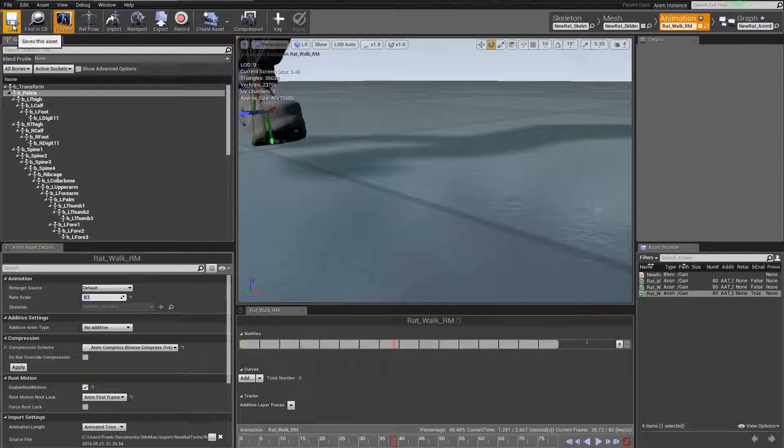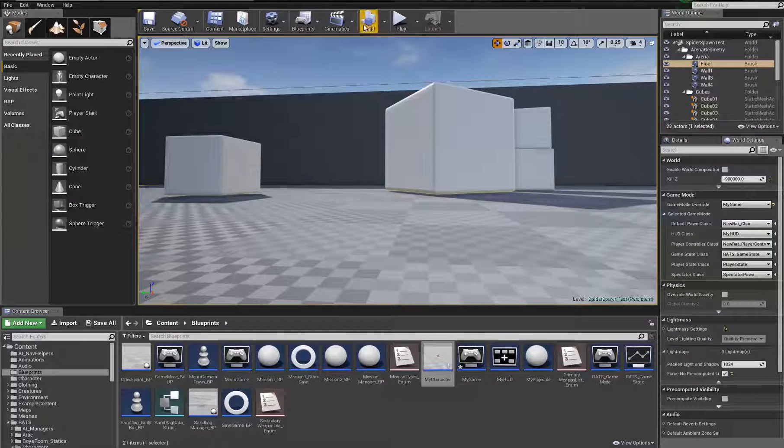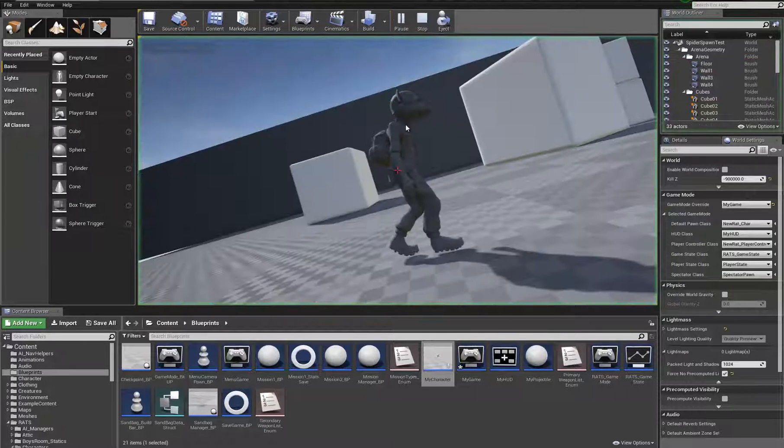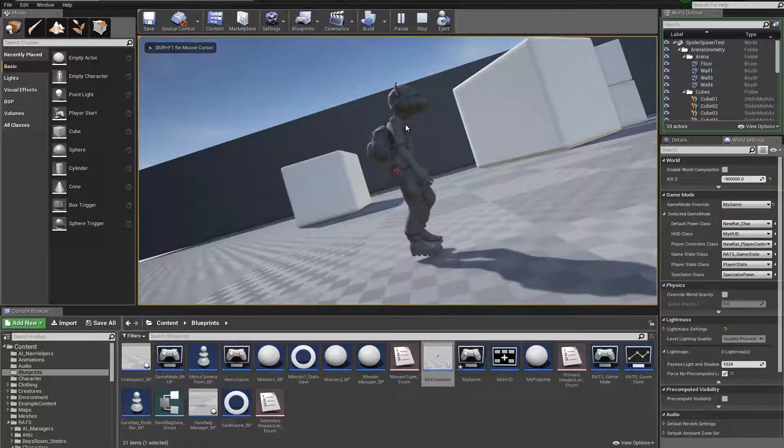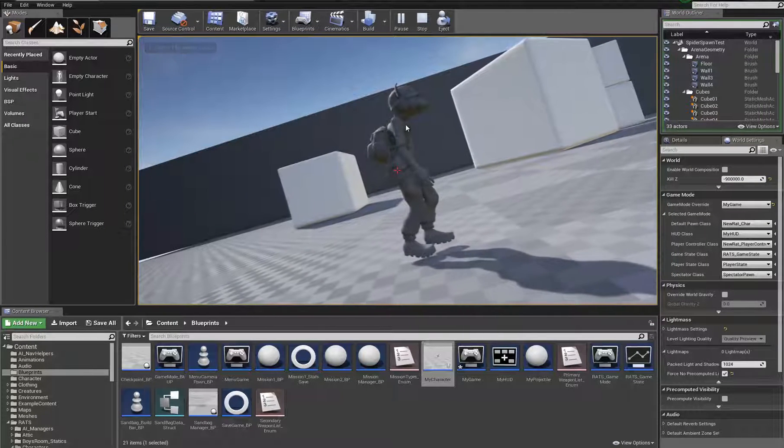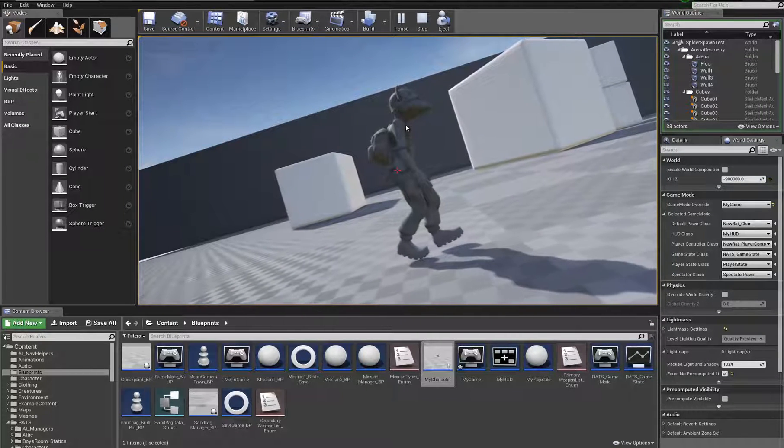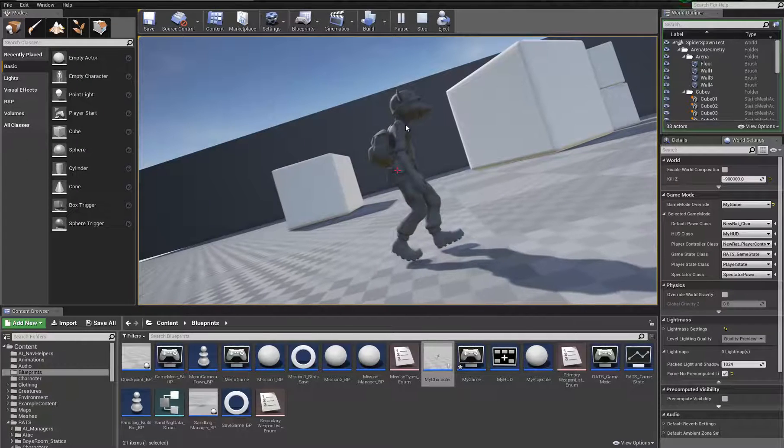Hopefully, somebody has dealt with this before and knows what's wrong. Again, you can see quite clearly, sliding, just sliding across the ground.